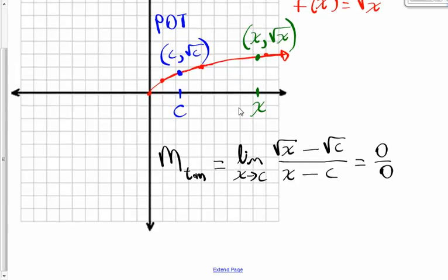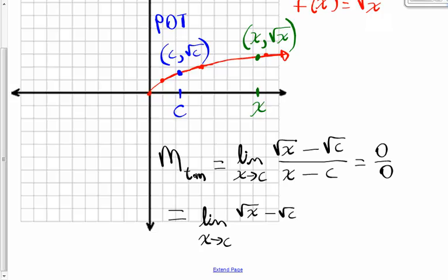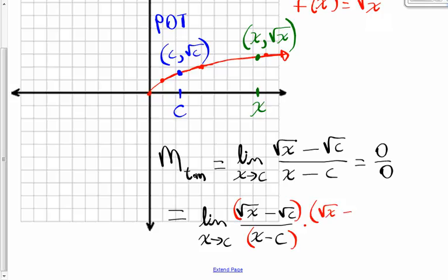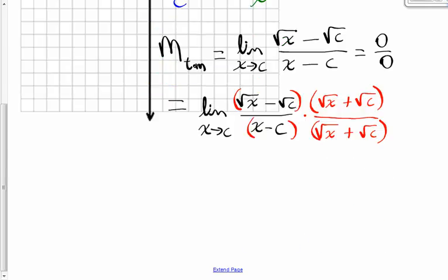Whenever you get that, you know you have to do something else to calculate the limit. In this case, I'm going to rationalize the numerator. So this is going to be the limit as x approaches c of the square root of x minus the square root of c, divided by x minus c. And I'm going to multiply the top and the bottom of this by the conjugate of the numerator, which is the square root of x plus the square root of c — basically the same two terms with the opposite sign in the middle. You can't do something to the top of a fraction without doing it to the bottom if you expect to keep an equivalent fraction.